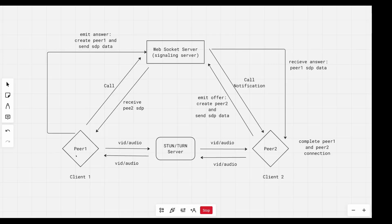Once we receive the SDP data and know that they answered the call, we will create peer one. We create peer one and emit an event to our socket server. The event that we will emit is an answer to the offer — so peer two emitted an offer, and now peer one will emit an answer to that offer. That answer will contain the SDP data for peer one. Then the web socket will emit the answer to peer two.